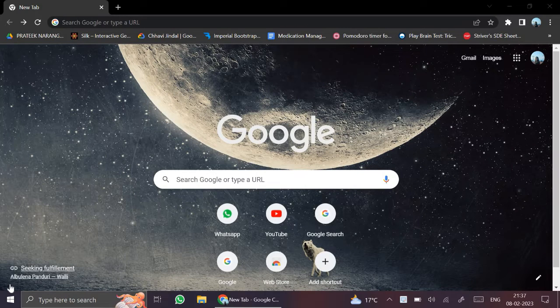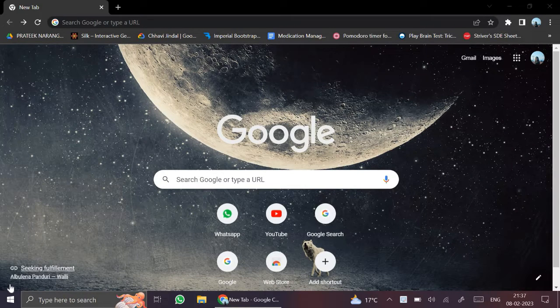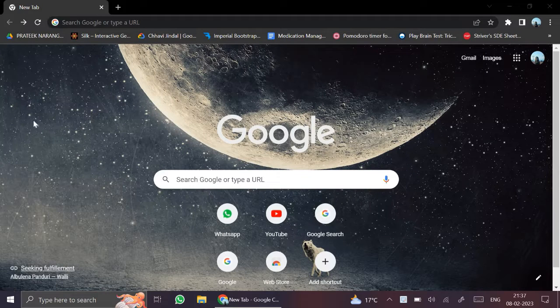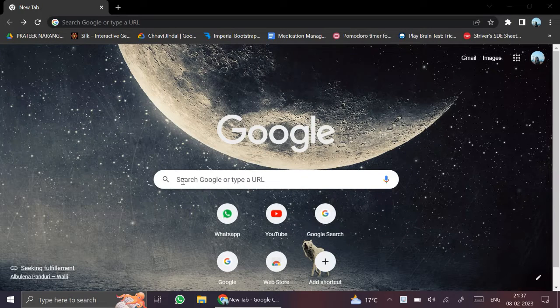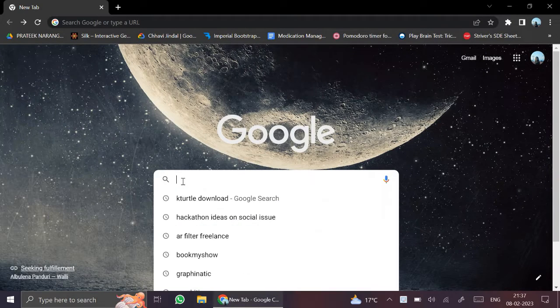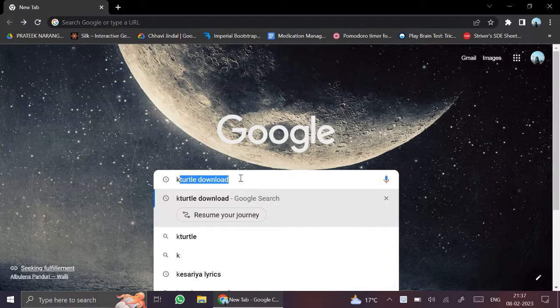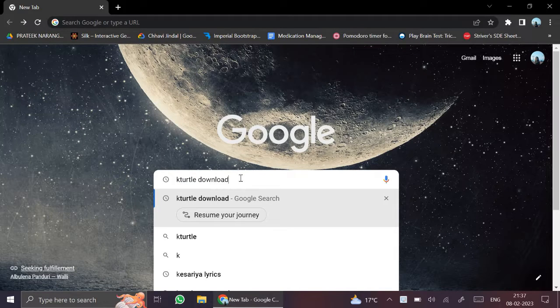Hello everyone. Today I will tell you how to download KTurtle for Windows. First of all, you will type 'KTurtle download' on Google.